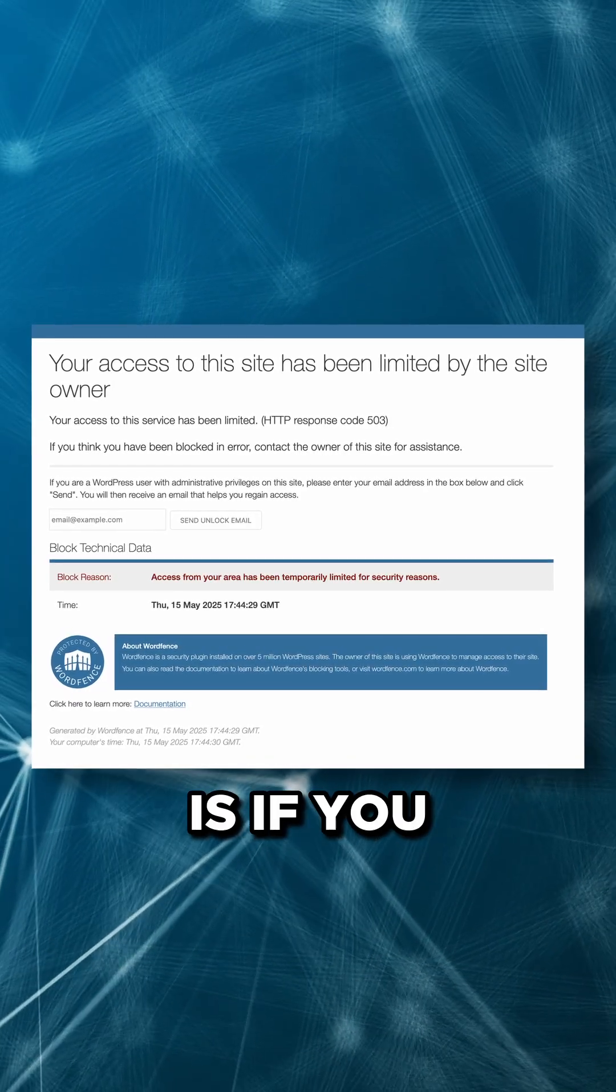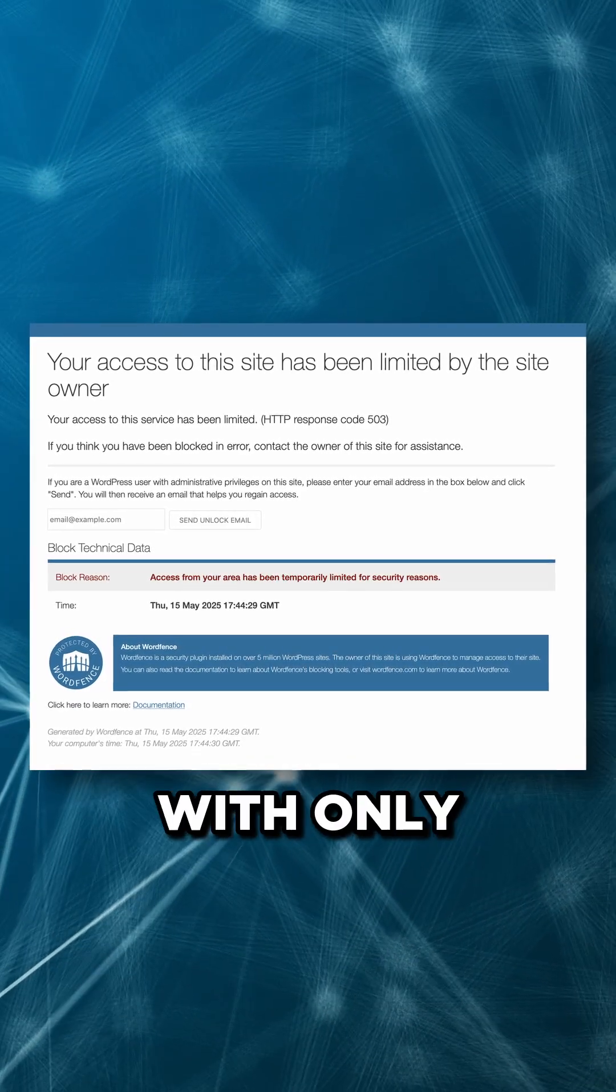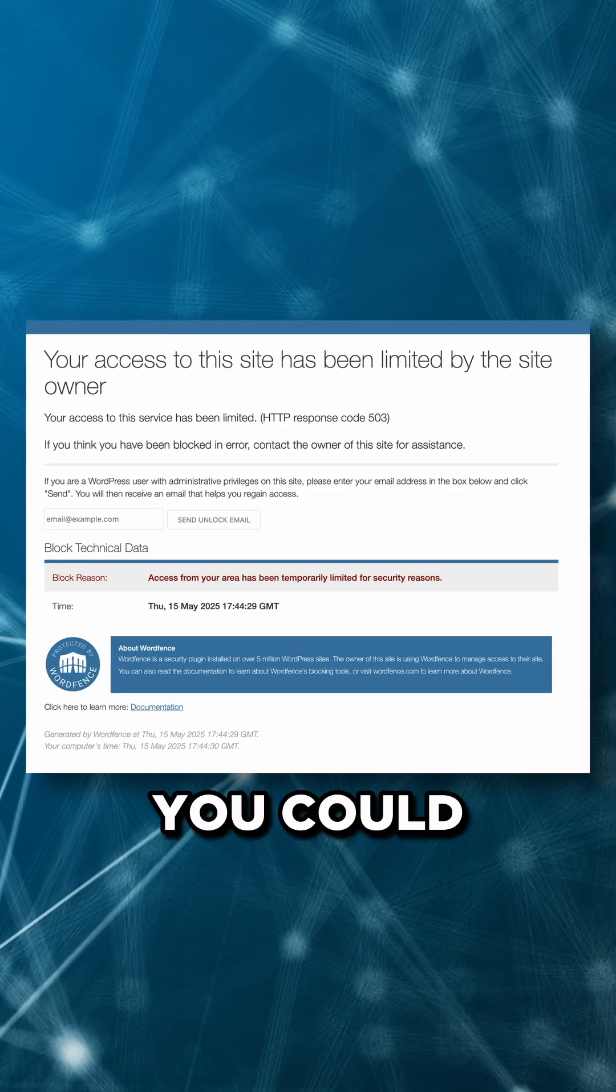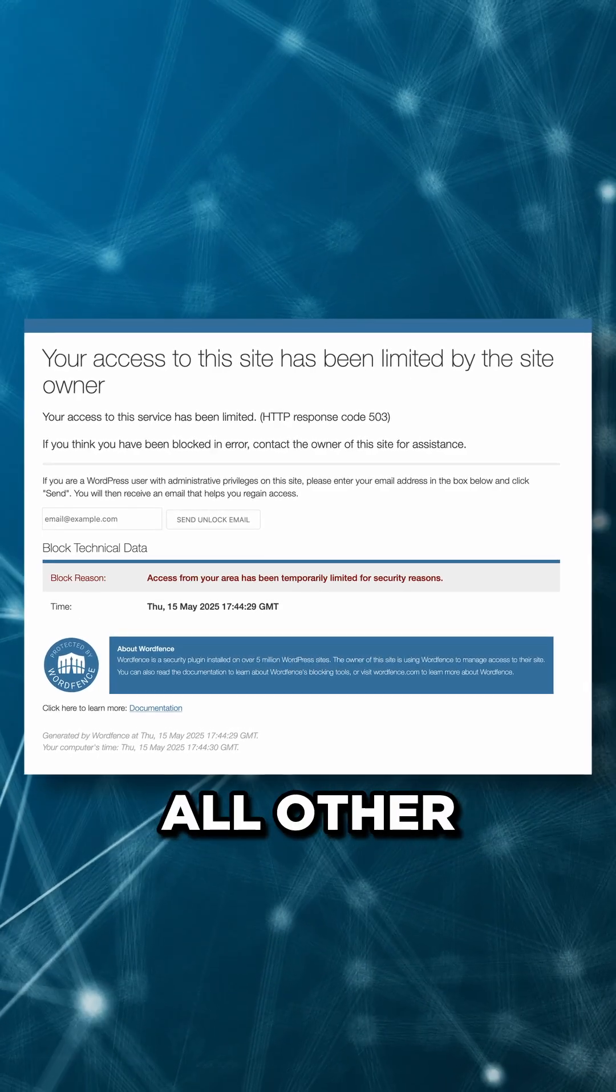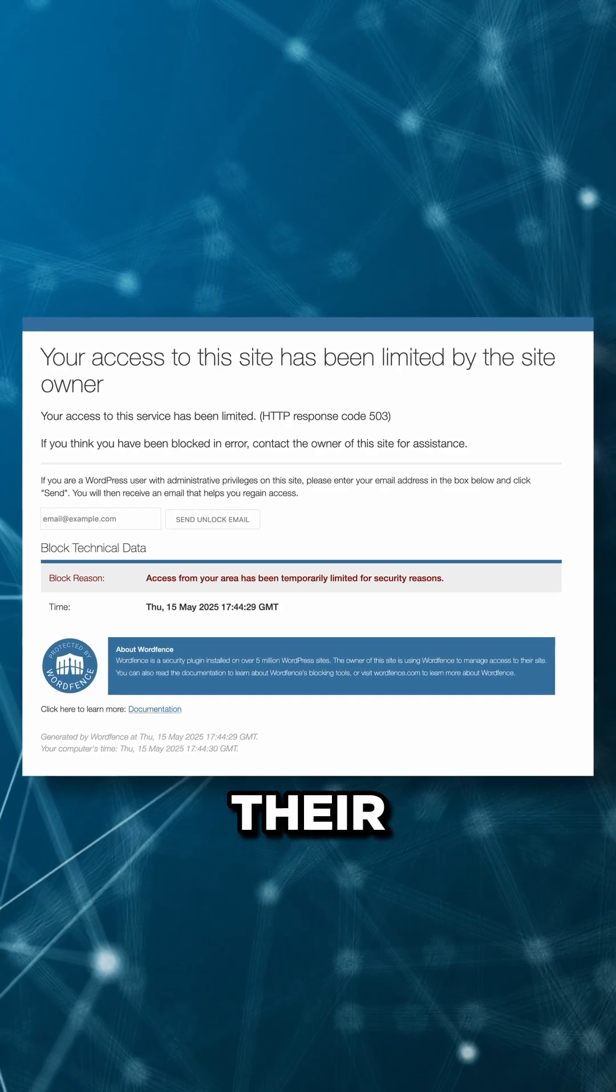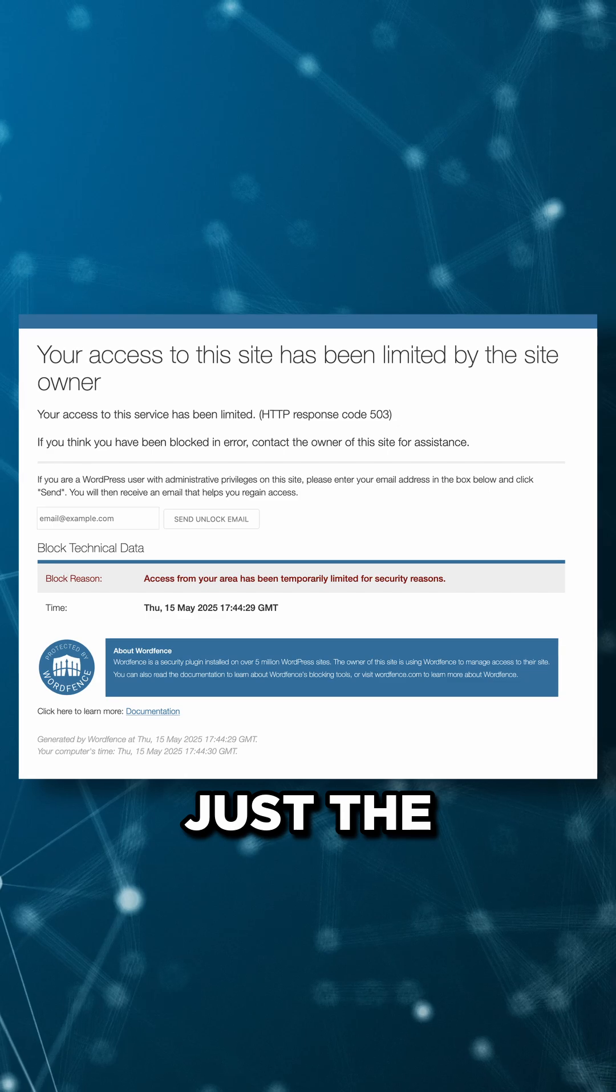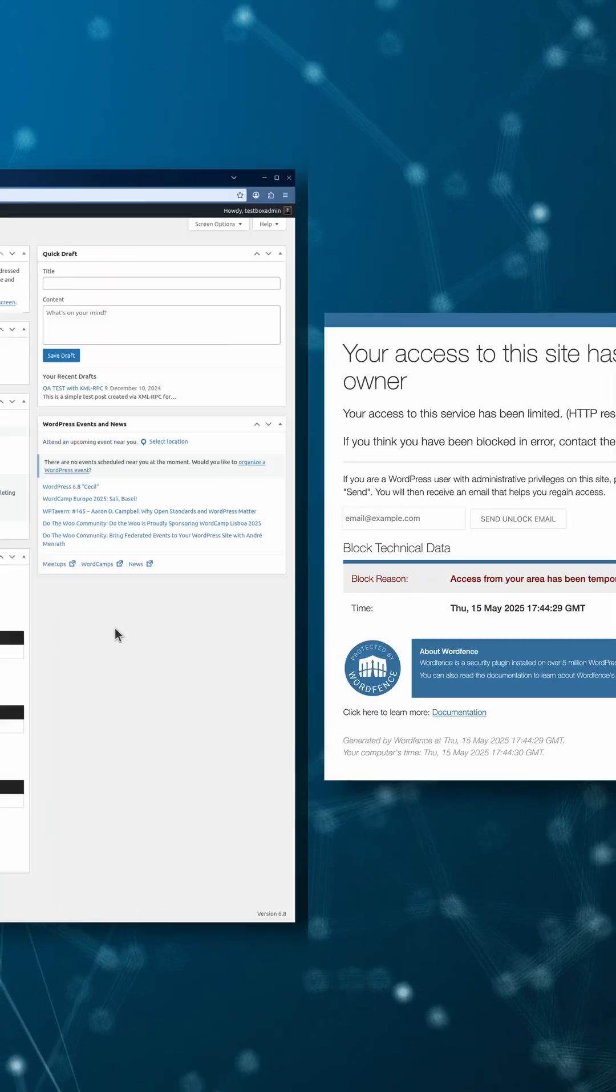Another example is if you choose to do business with only select countries. You could blacklist all other countries and block their access to the entire site, not just the login form.